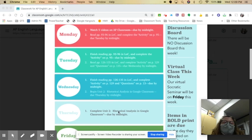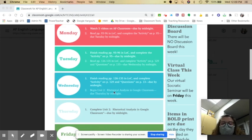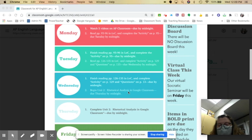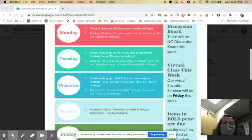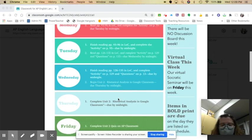So Wednesday, finish those up and then begin your Unit 2 Rhetorical Analysis in Google Classroom. That's due Thursday by midnight. There's an EdPuzzle and then an activity that you have to do.